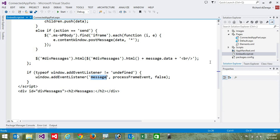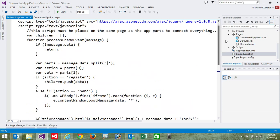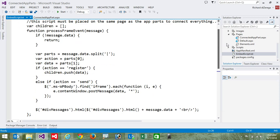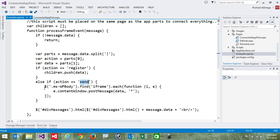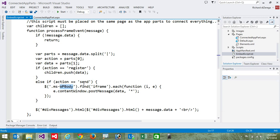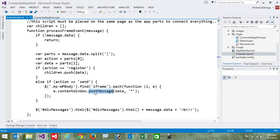And then once we receive a message, if it is one of those send messages, we're going to redistribute that to all of the iframes on the page. So you can see here, I'm simply, if it's an action of send, I'm going to go and look for all the web parts that have iframes, which is an app part. And we're going to go and do an iframe.contentwindow.postmessage. And we're going to send that message to all those iframes.